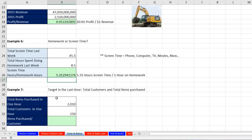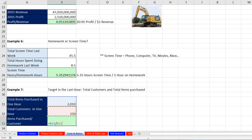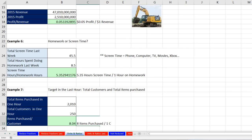Example seven: Target — in the last hour, total customers and total items purchased. To calculate the ratio of items purchased to customers: equals items purchased divided by customers — about 8. So eight items purchased per customer. Writing that: eight items purchased divided by one customer, always putting the 1 in the denominator with the unit.